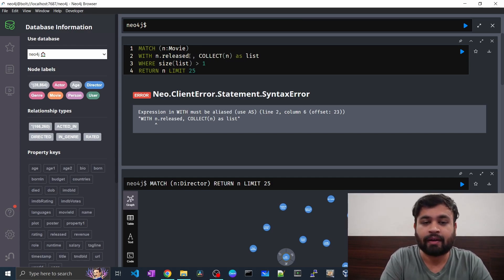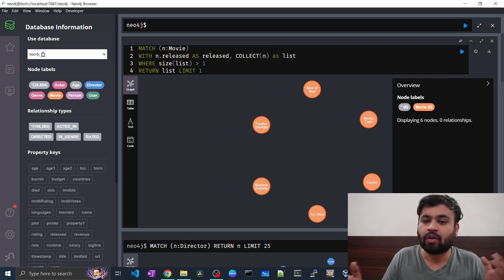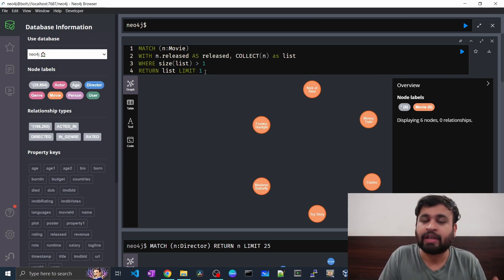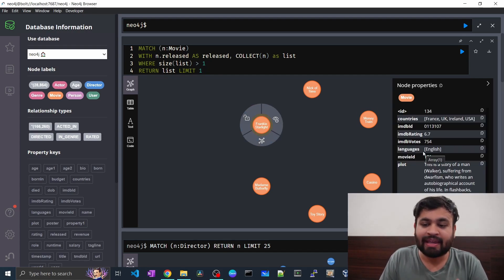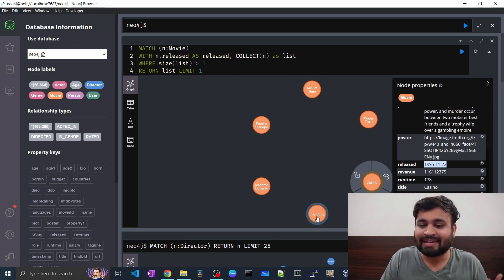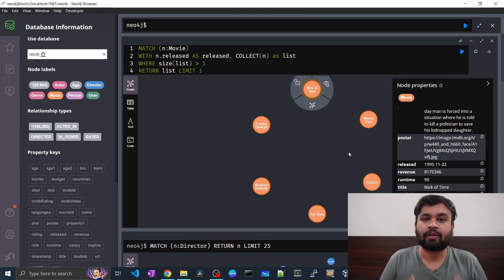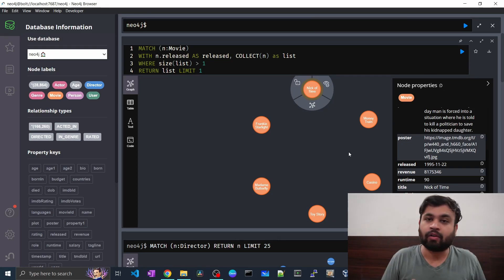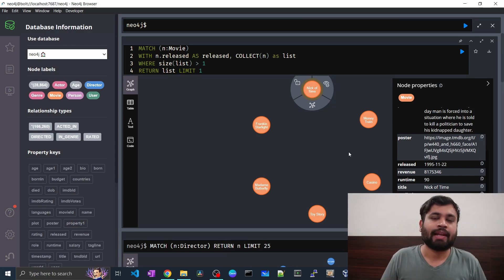We add a WHERE clause filtering where the size of the list is greater than one. Note that the WITH clause requires an alias, so we alias the release date. As you can see, we got a set of movies — with a limit of one — all sharing the same release date: 1995-11-22. This is very helpful for exploratory analysis to find duplicate nodes in your graph.